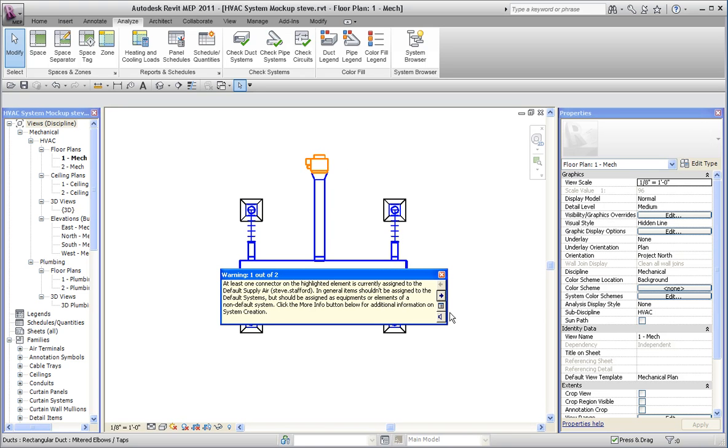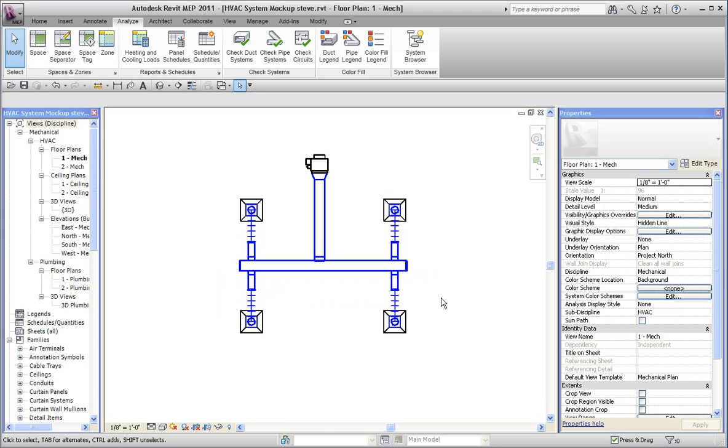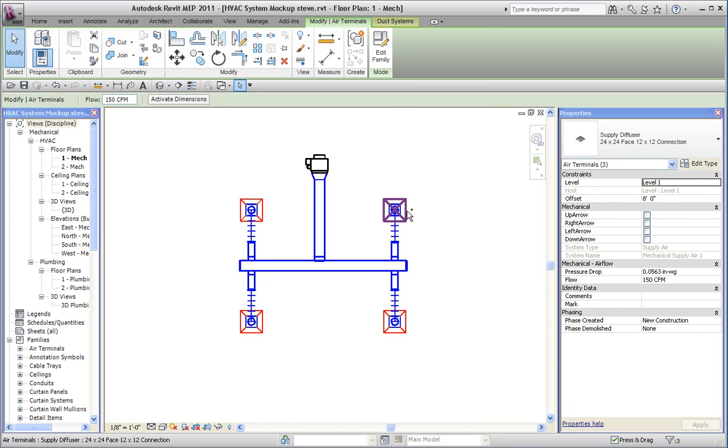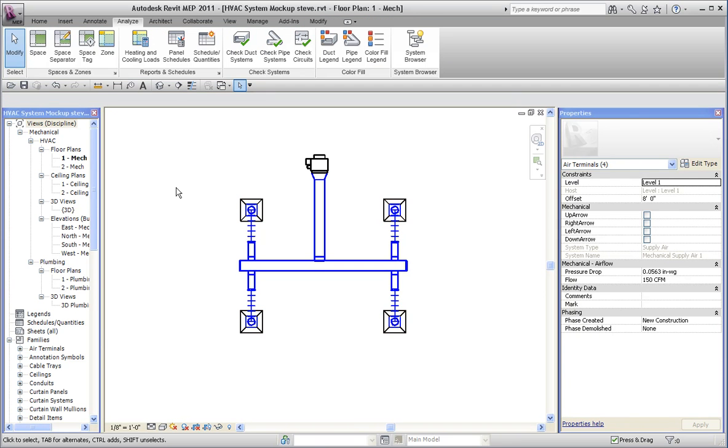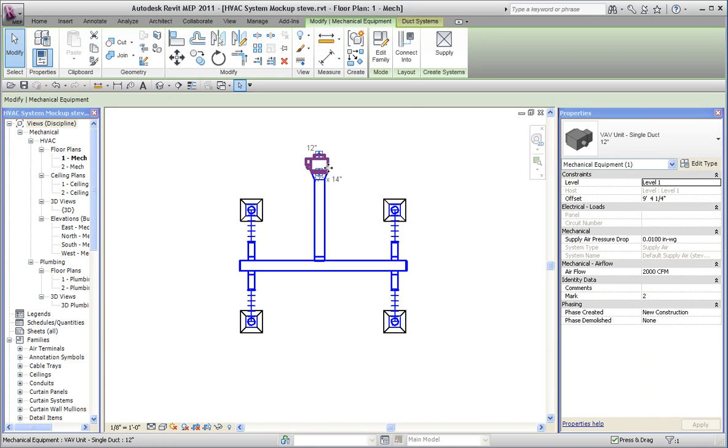But if I go to the next error message, I get one that says it's not possible to calculate the flow since all the components in the system have the flow configuration set to preset or system. At least one component is required to have the flow configuration set to calculated. That's because these connectors are set to preset. The assumption being that you're going to dial in what their values are manually and you're going to let the total accrue to the VAV box.